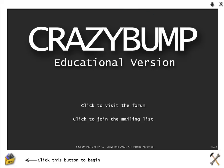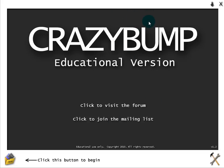Alright everyone, welcome to Instructabot. Today I'm going to go over how to use CrazyBump. So let's go ahead and get started.